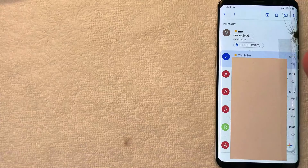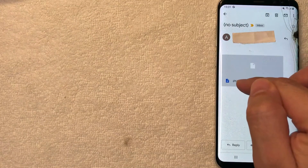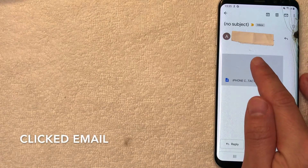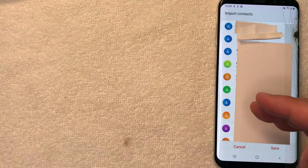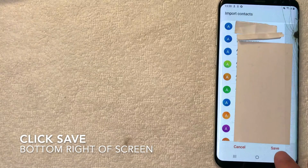Now switch over to your Android device. Open your email client — in this case Gmail. Find the email you just sent yourself; it will have an attachment containing your iPhone contacts. Click on the email, then click on the attachment to open it. A pop-up will show you all the contacts exported from your iPhone. If you want to save those contacts to your Android device, click the 'Save' button. Your Android device will then save all your iPhone contacts.